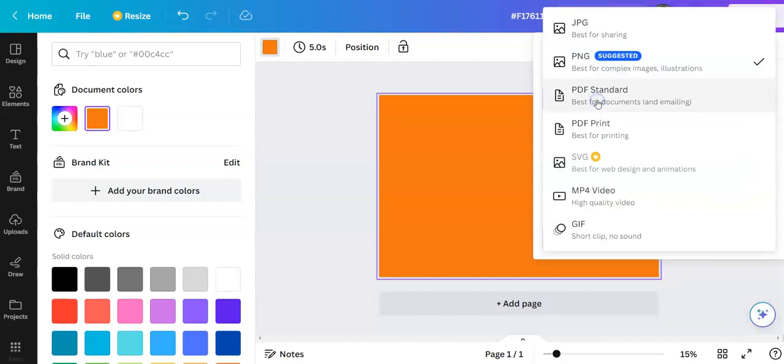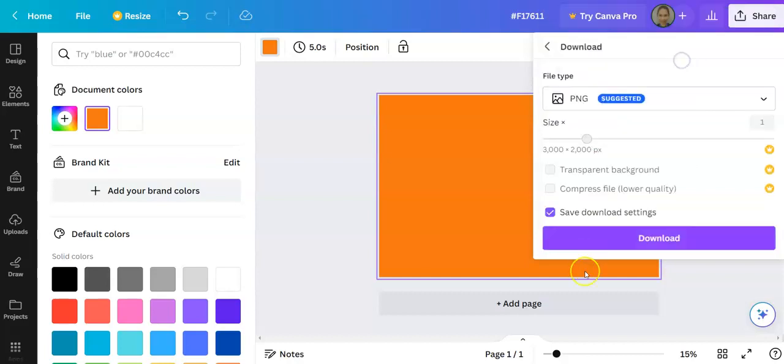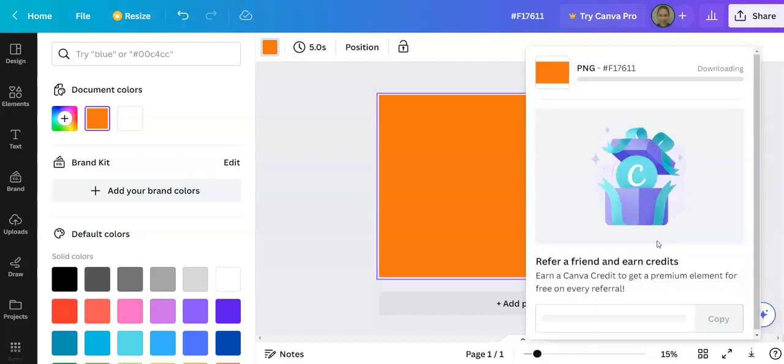You can choose JPEG or PNG. I'll choose PNG, then click download.